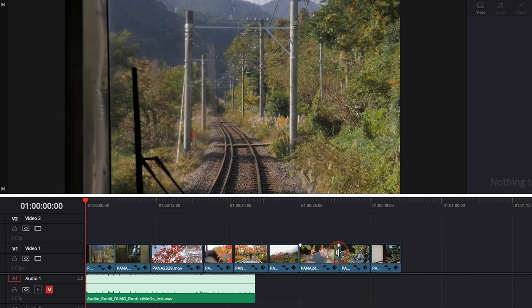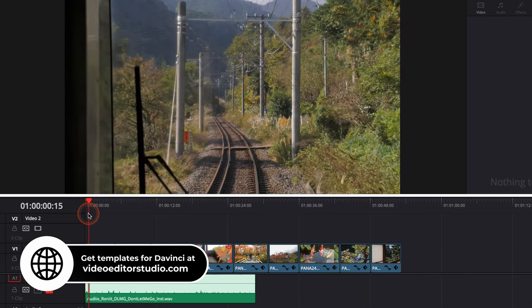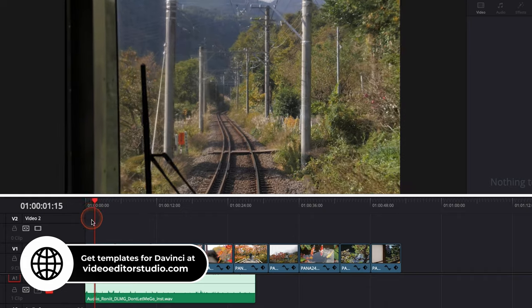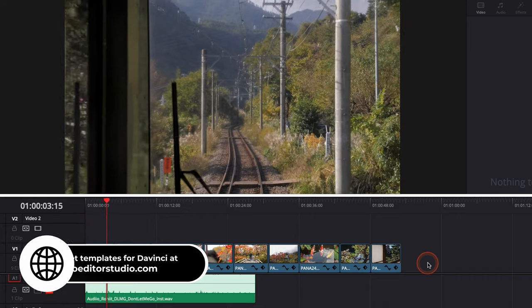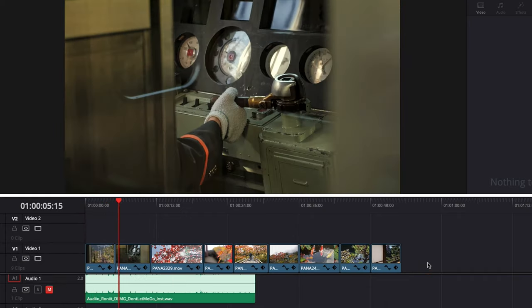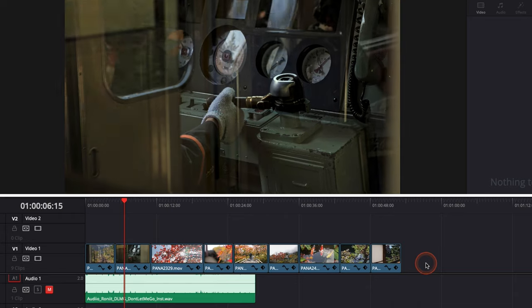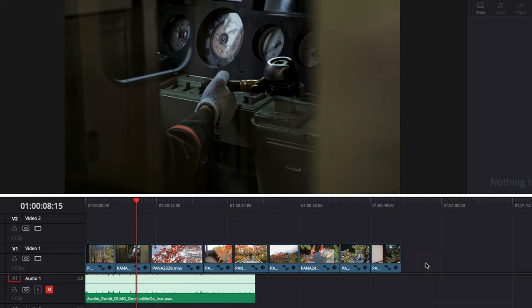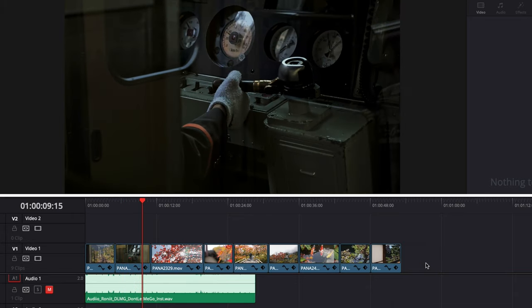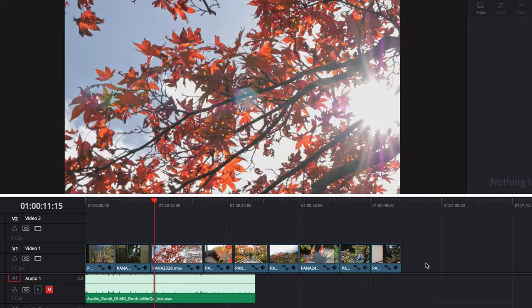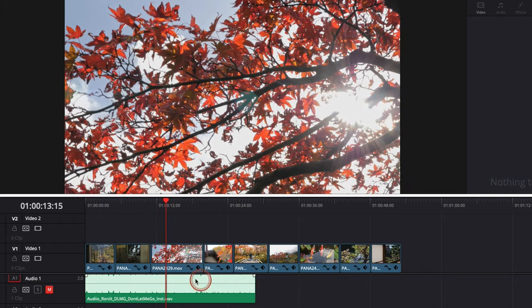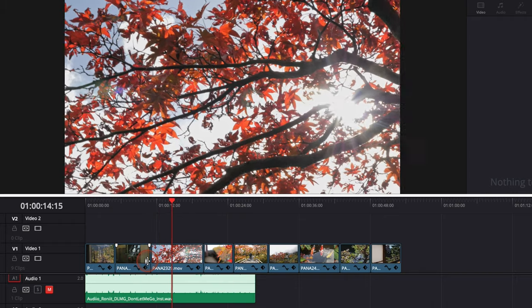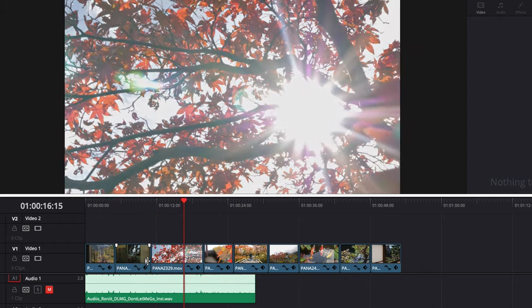So in DaVinci Resolve 17 right now we're on the edit page and here I'm going to show you how to edit to the beat using this selection of clips that I took back in Japan. And the principle basically is something that you can apply in any of your edits and in any video editing software, it's just basically to match the cut with the sound.